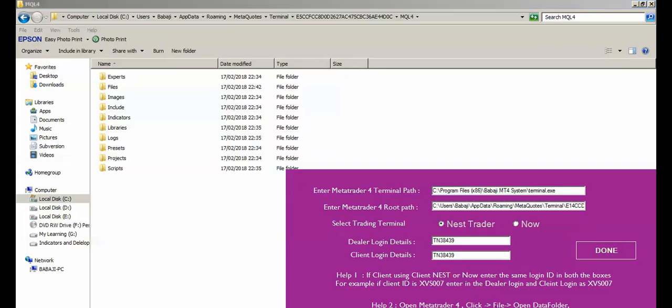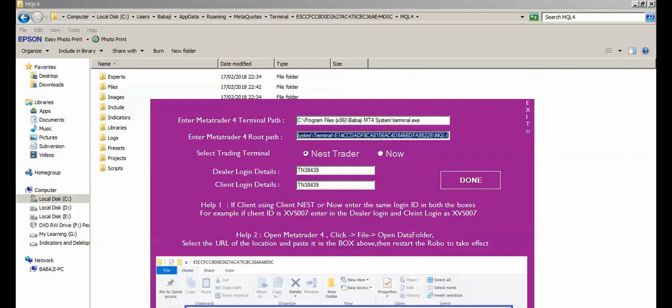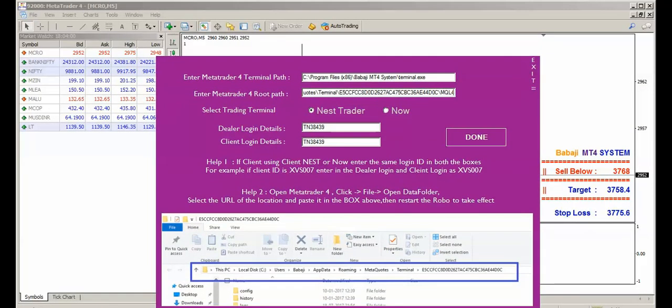Paste it right away in the root path. Just delete all the old root path and paste it. After that, you can find there are another two options. First is the dealer login details and the client login details.